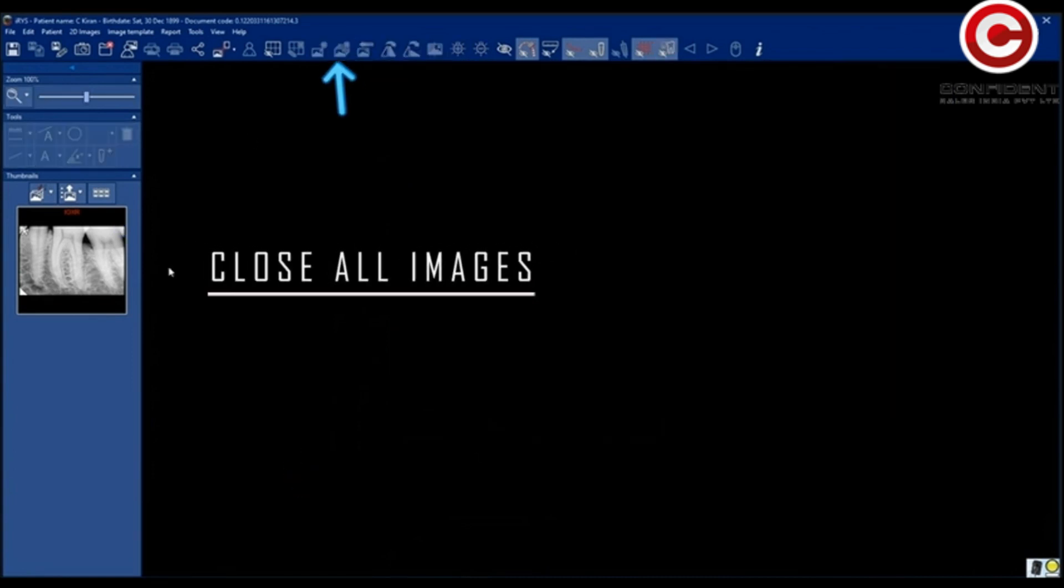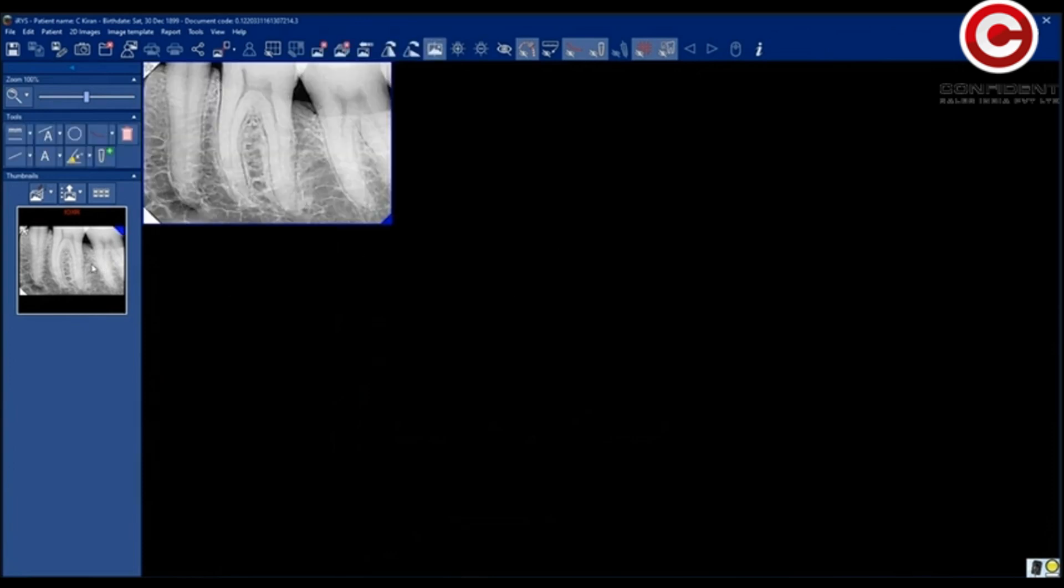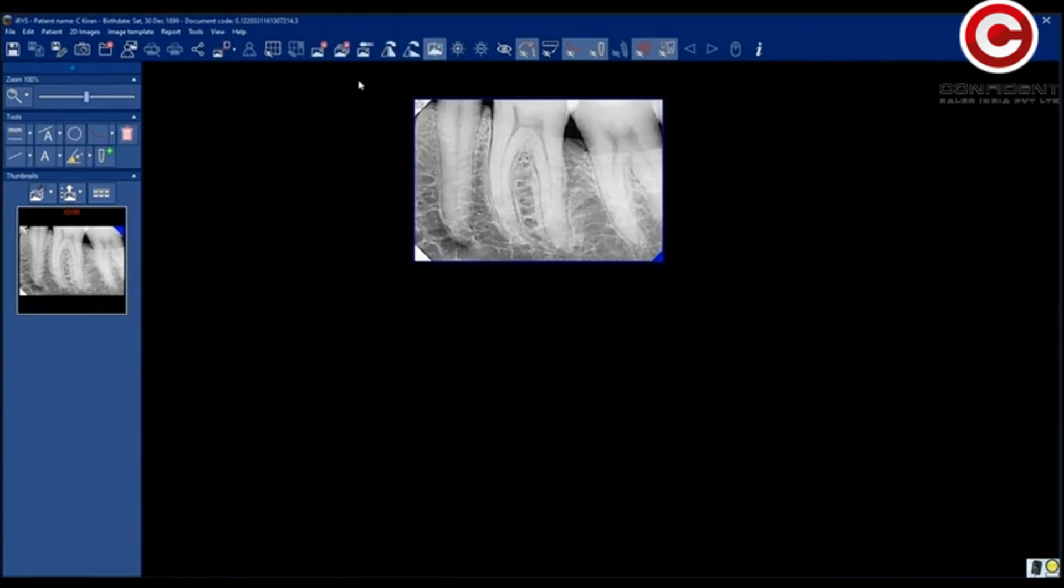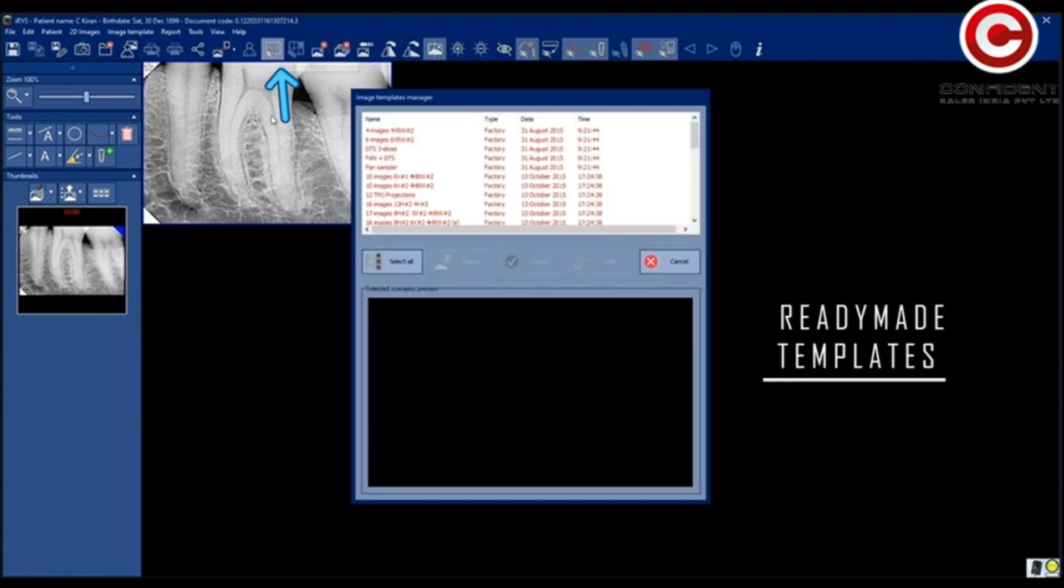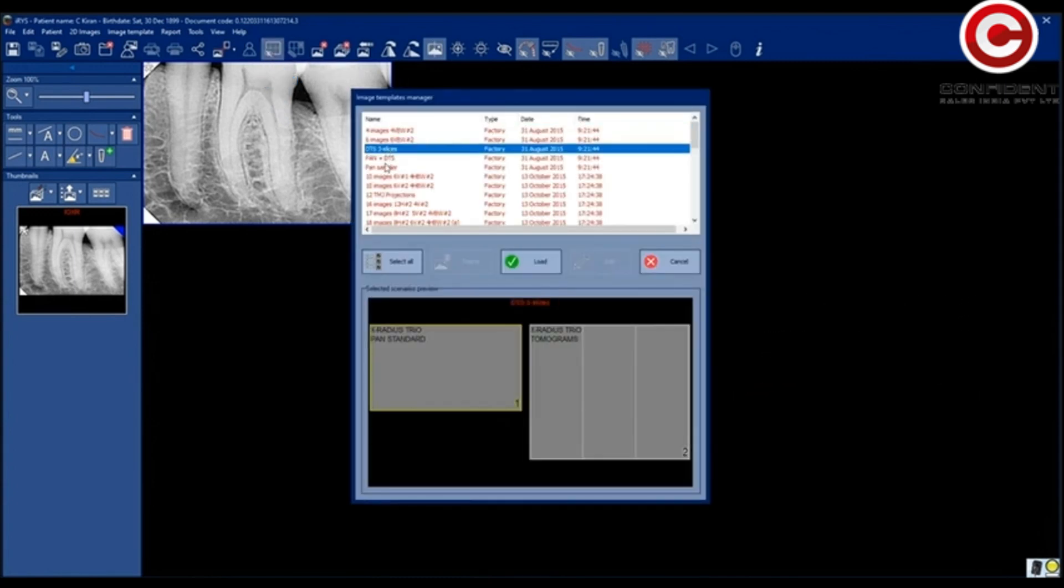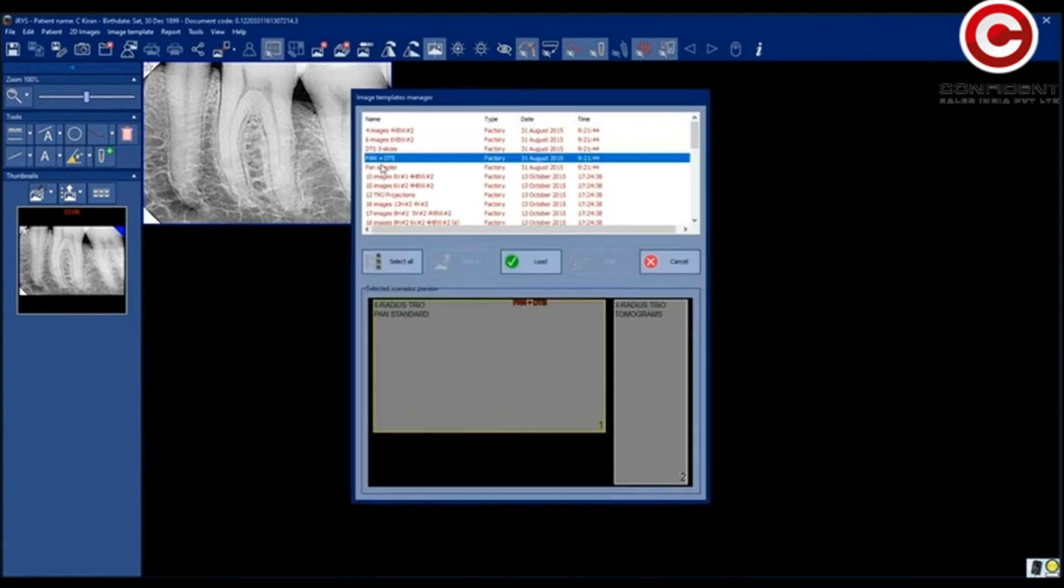Click here to close all images. Double-click on the same icon to show them. Select a ready-made template for your images. You will find lots of options to select.